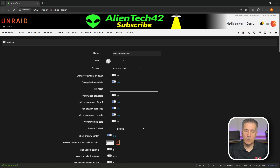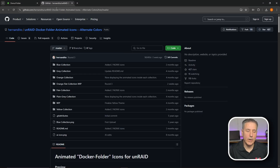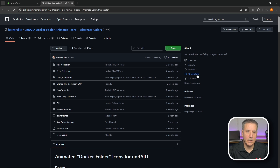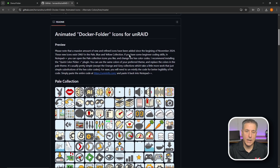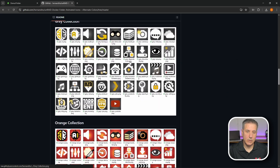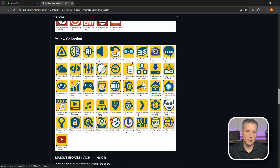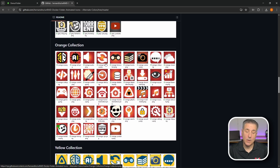Next option down we have Icon, and you can browse to an icon file that you'd like to use. Personally I like to use the Hernanditos Animated Icons — I'll leave a link to this below. There we are at his page. Scrolling down you'll see some examples. These are the Animated Docker folder icons for Unraid. There's the Pale Collection, Blue Collection, Gray Collection, Orange Collection, and Yellow Collection. I had orange set up last time so I'm just going to go back to orange.